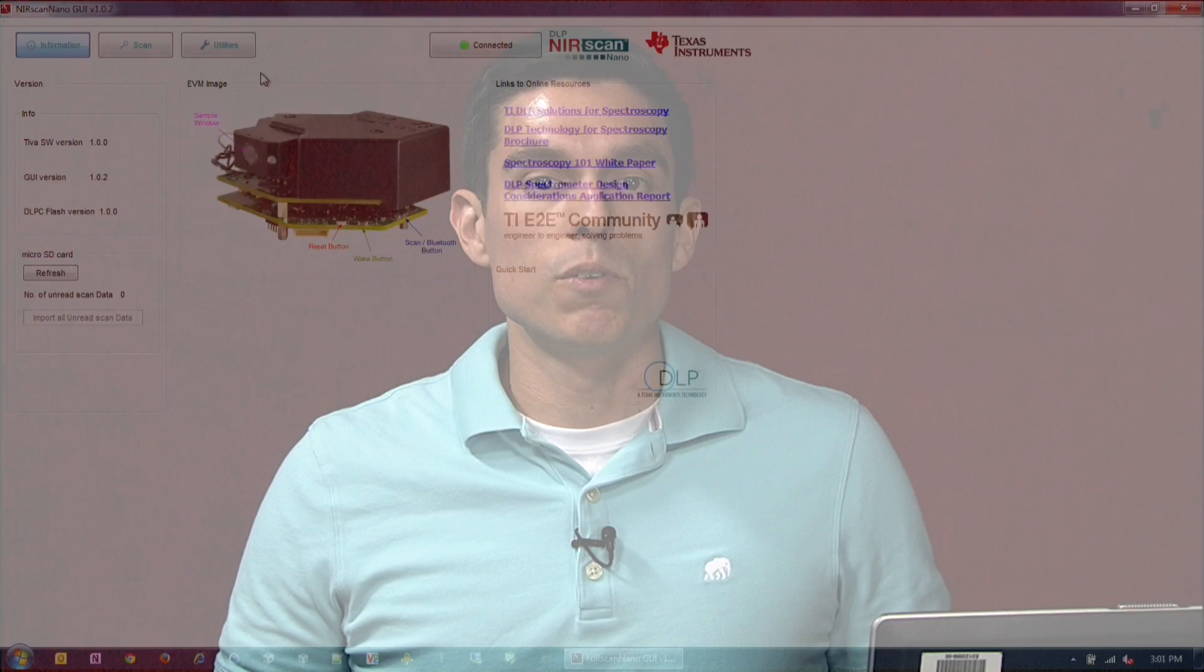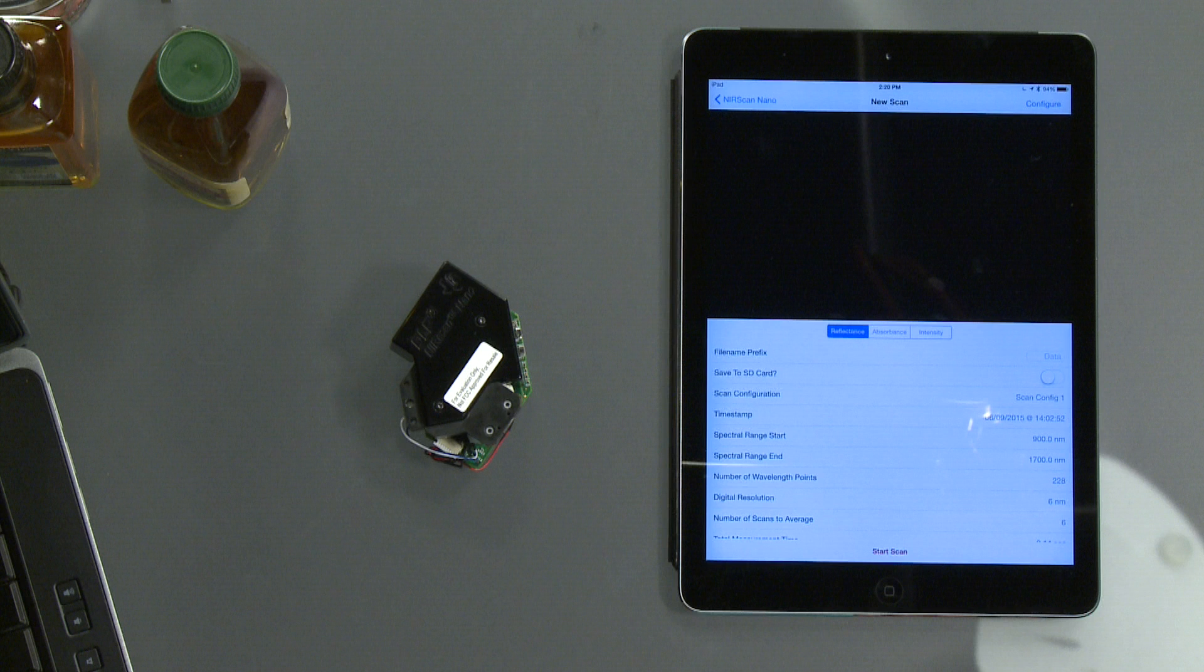For Bluetooth connection, use the iOS app to enable the same GUI features like taking scans, downloading and displaying data, and changing the system parameters. Refer to the user's guide for battery specifications for a complete wireless option.